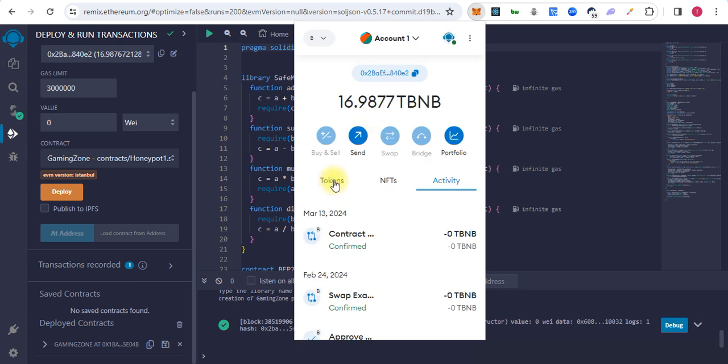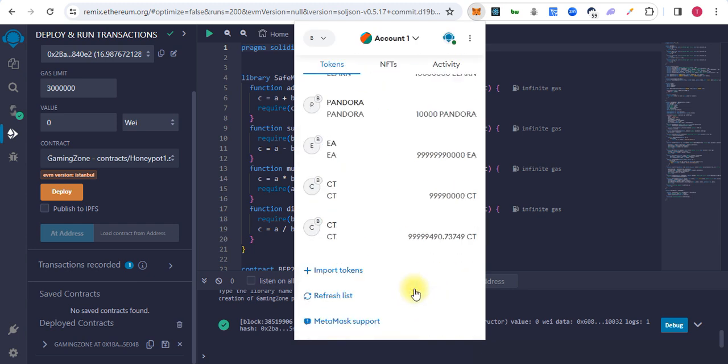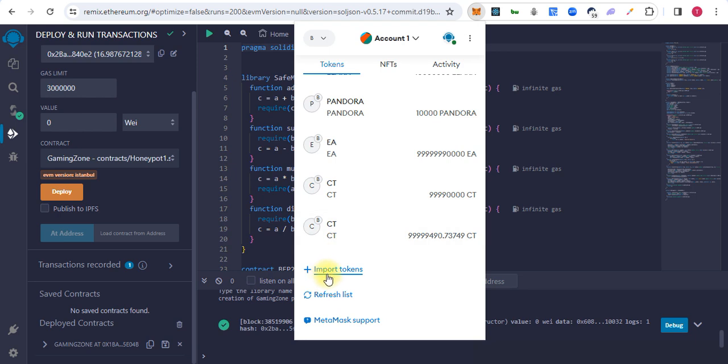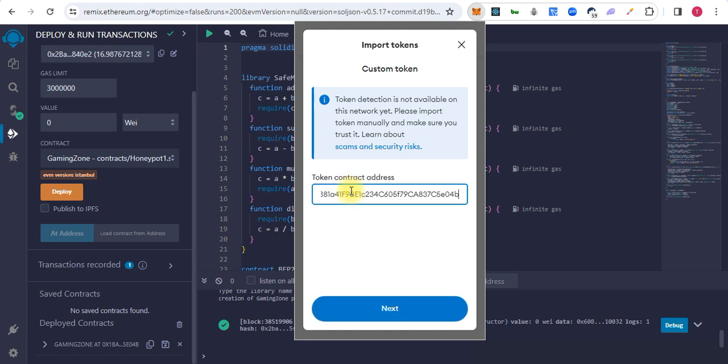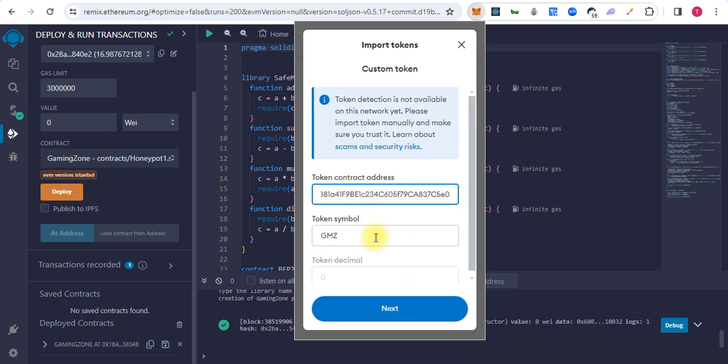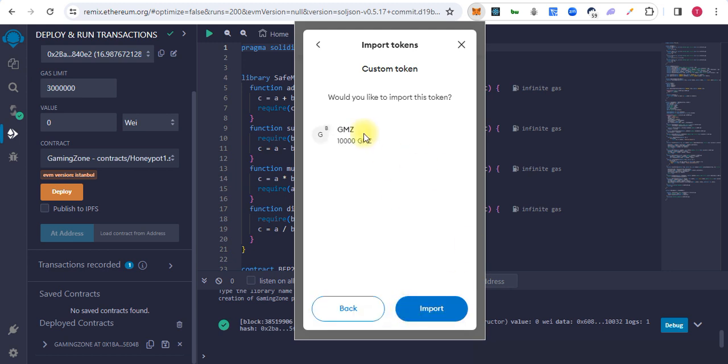We click here on the tokens, then we will click on import tokens. We will paste the contract address here and it will automatically fetch the token symbol. 10,000 tokens we are importing.